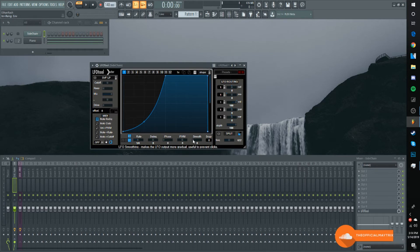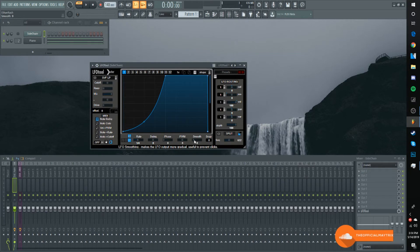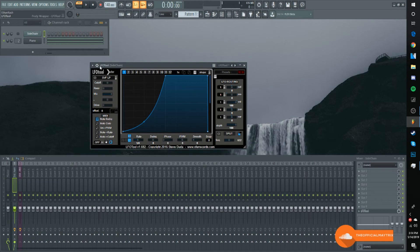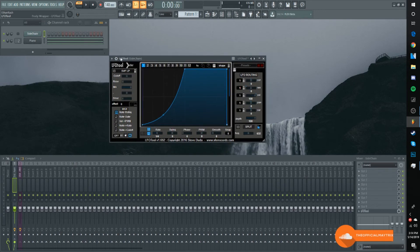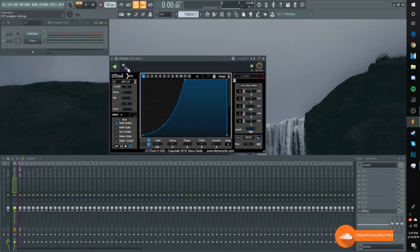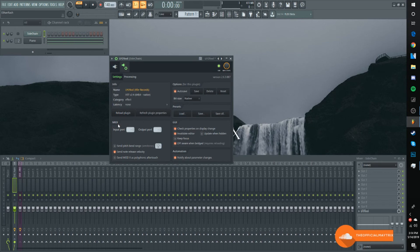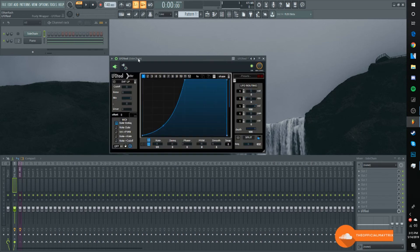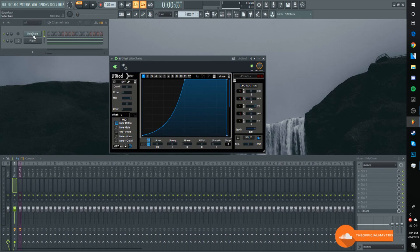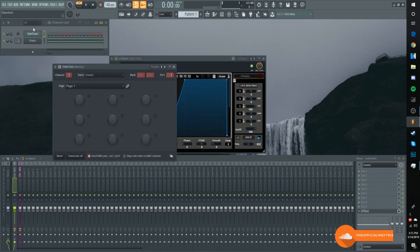Lastly, you just want to turn the smooth up to about 7 or 8, doesn't really matter. This prevents the little clicking you hear sometimes when you sidechain. The last thing I'm going to do is go to settings, then go down to MIDI, then go to input, and just turn it on to 1. So now the LFO tool is being sent to the MIDI out through the input.